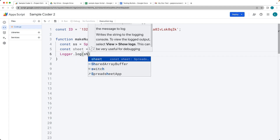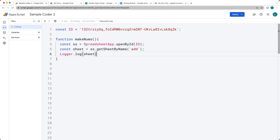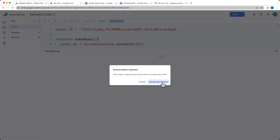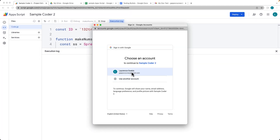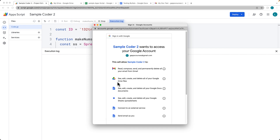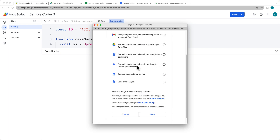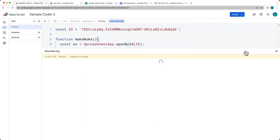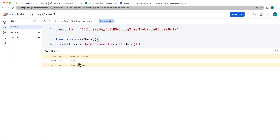Within the log, let's just make sure that we do have the sheet and it's ready to be used. Select the function and then run it. We need to accept permissions the first time that we're accessing the sheet contents — we're accepting permissions for the Google Sheet to see, edit, create, and delete your Google spreadsheets, and that allows the script to run.